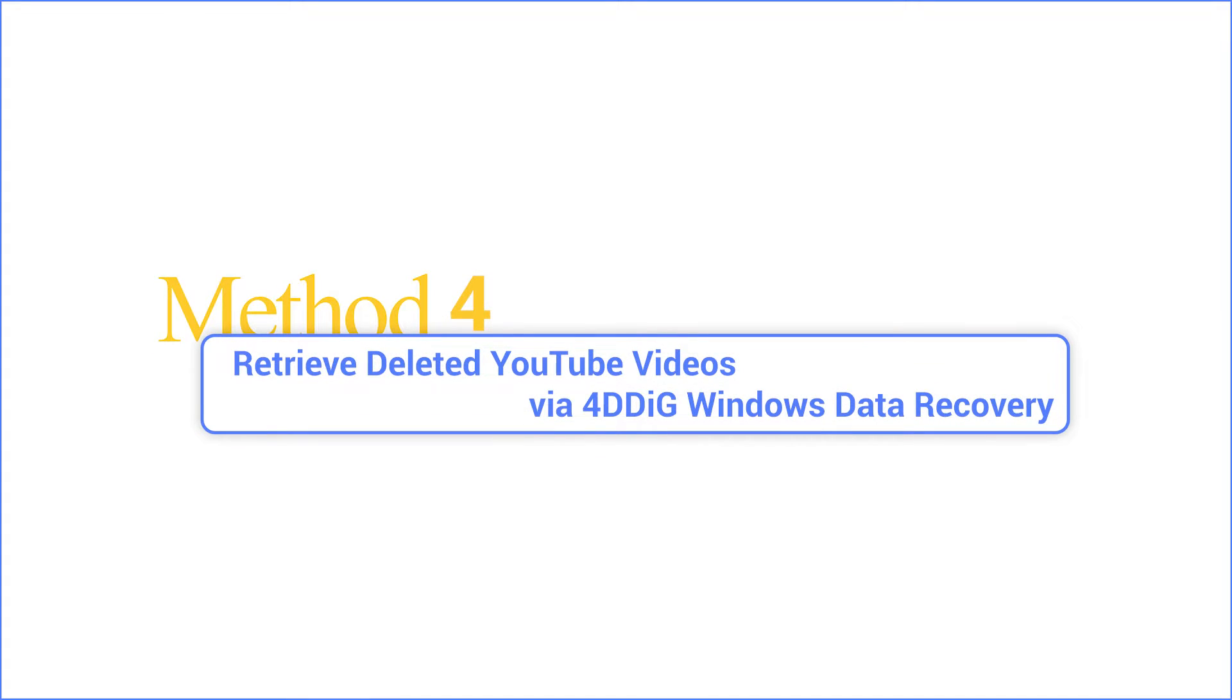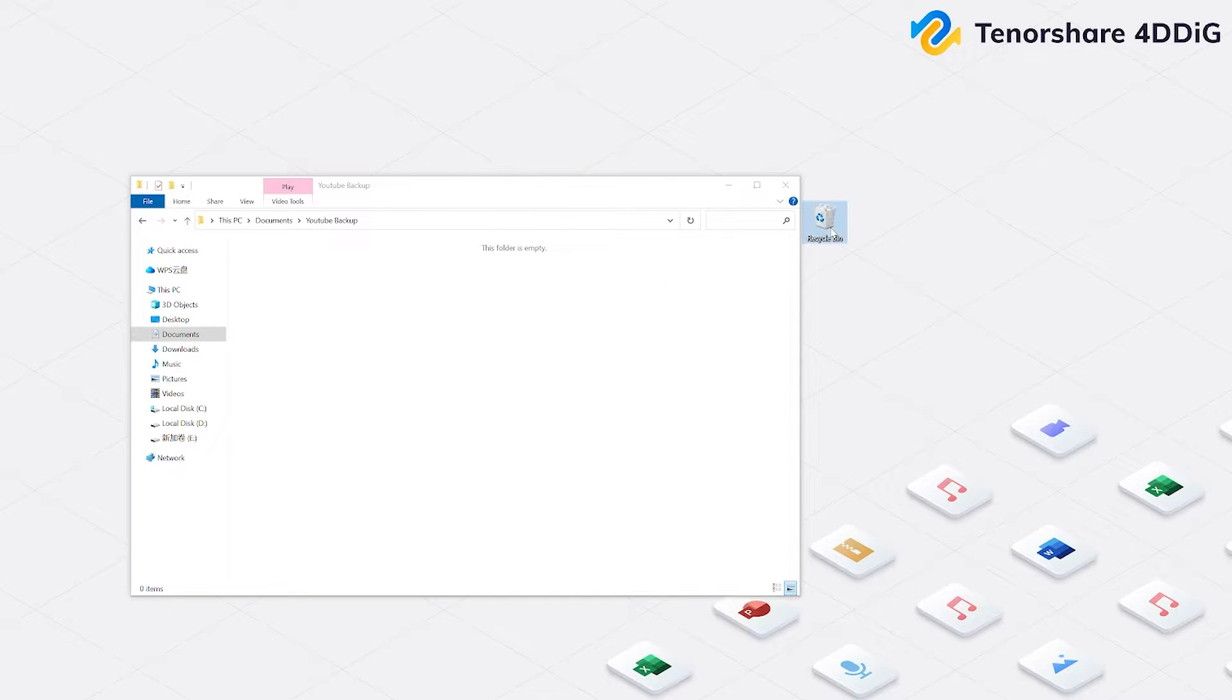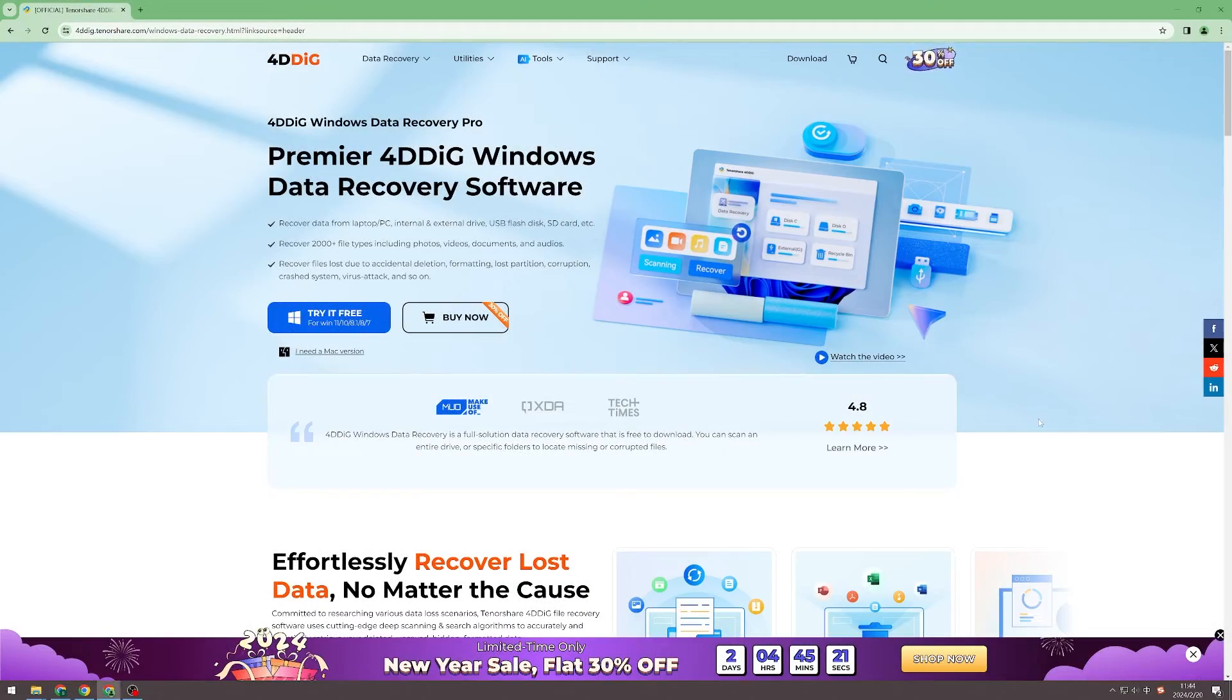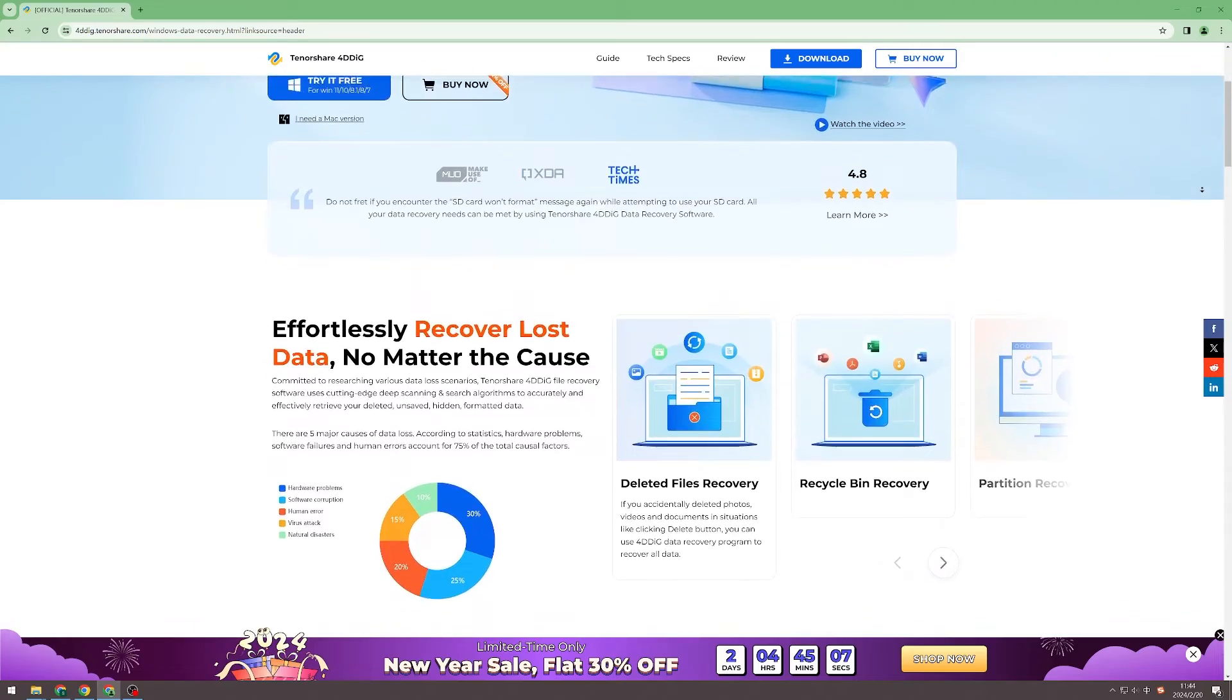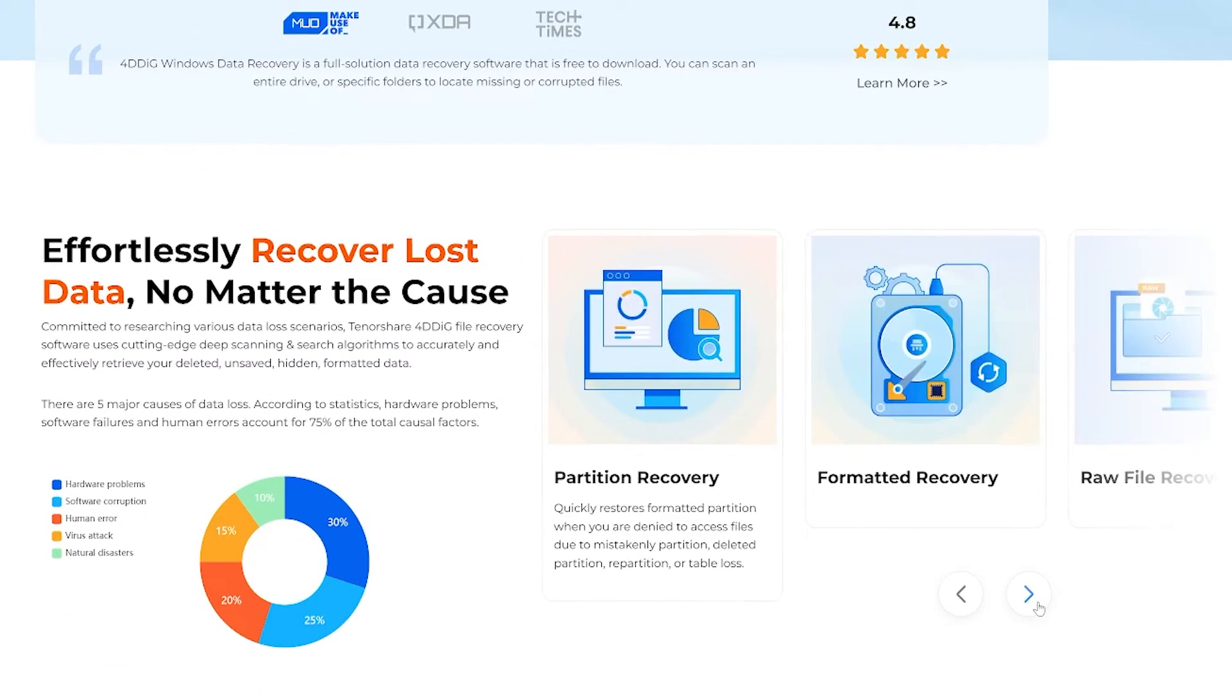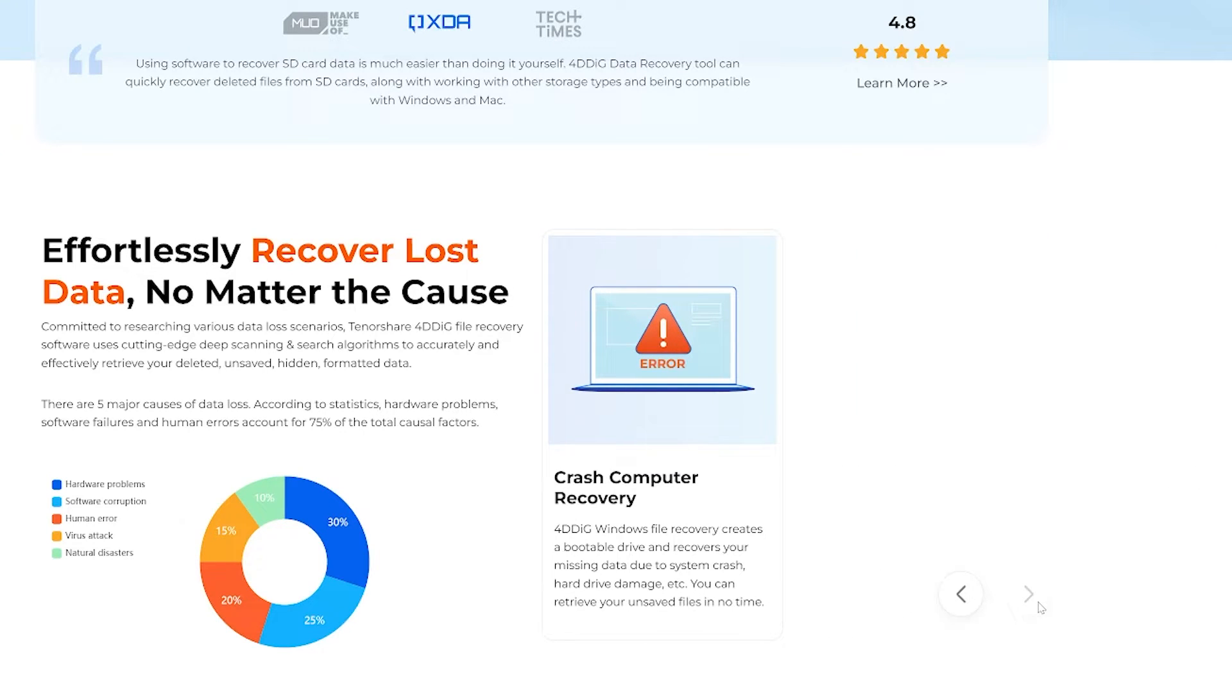Part 4. Retrieve deleted YouTube videos via 4DDIG Windows Data Recovery. If you've deleted YouTube videos and want to recover them, Tenorshare 4DDIG is here to the rescue. This professional data recovery tool is capable of restoring deleted data, including YouTube videos, as well as recovering lost, corrupted, or damaged files from various sources.